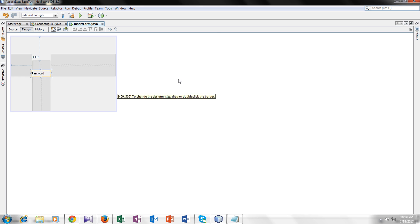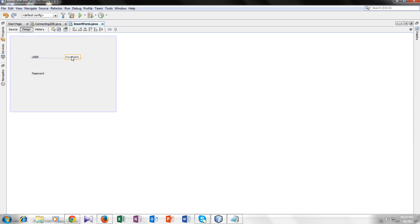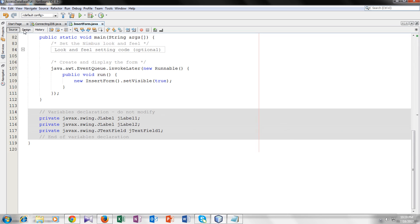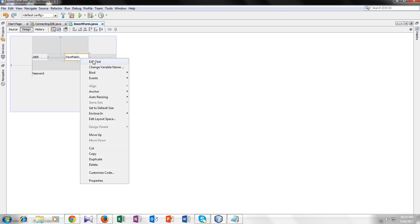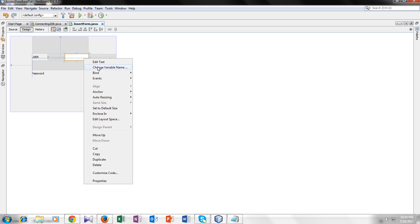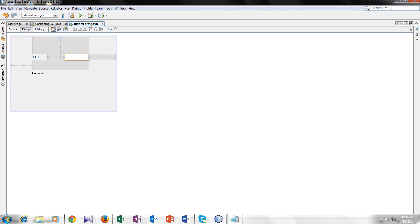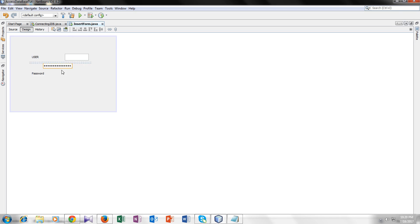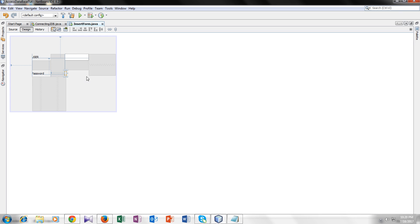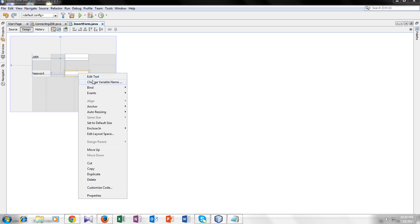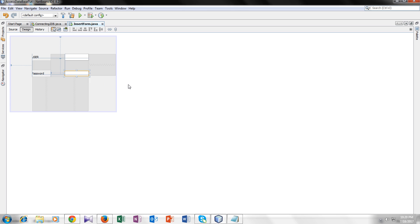And let's take one text field and change its variable name to user. Let's add one password field and change its variable name to pass.